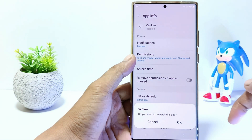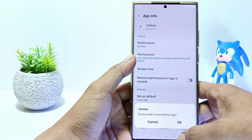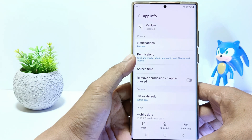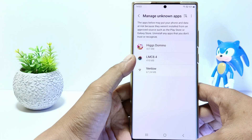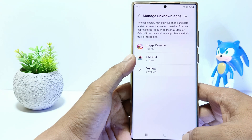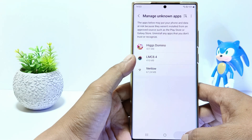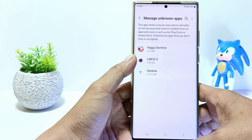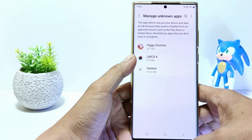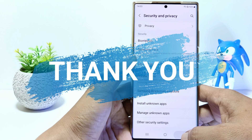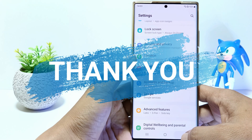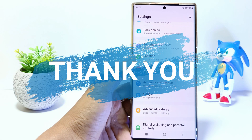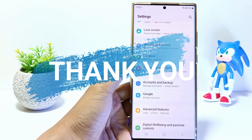Now you have successfully deleted applications from untrusted sources on your cell phone. This method can be applied on Samsung S23, S23 Plus and S23 Ultra phones. I hope this video will help you, see you in the next video, thank you.